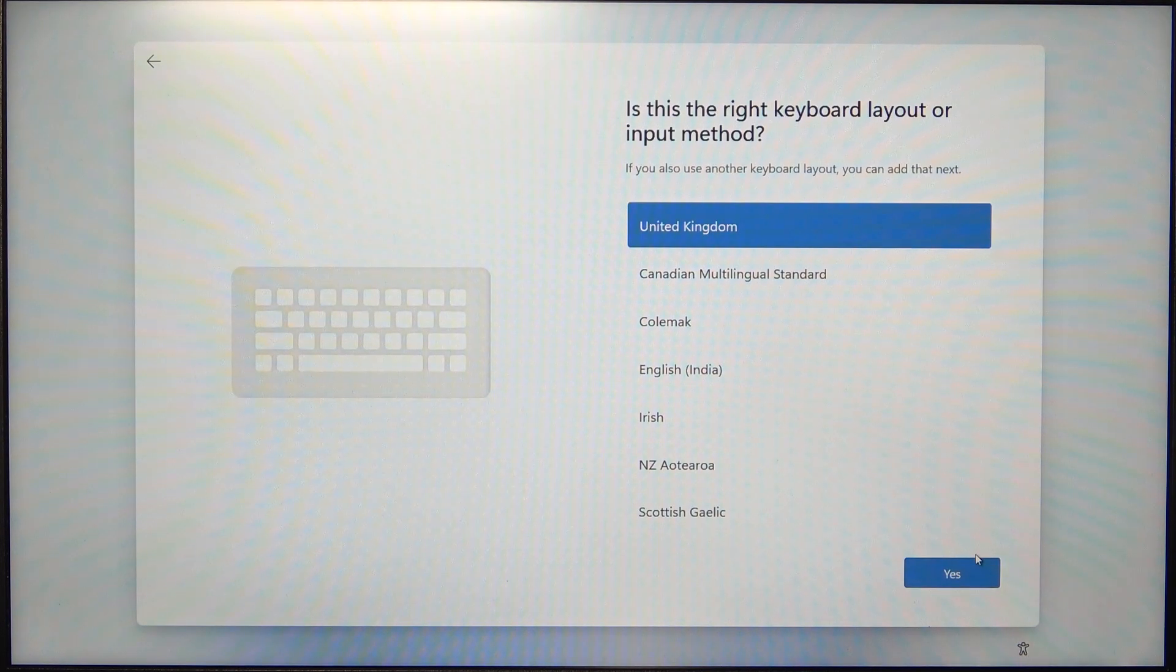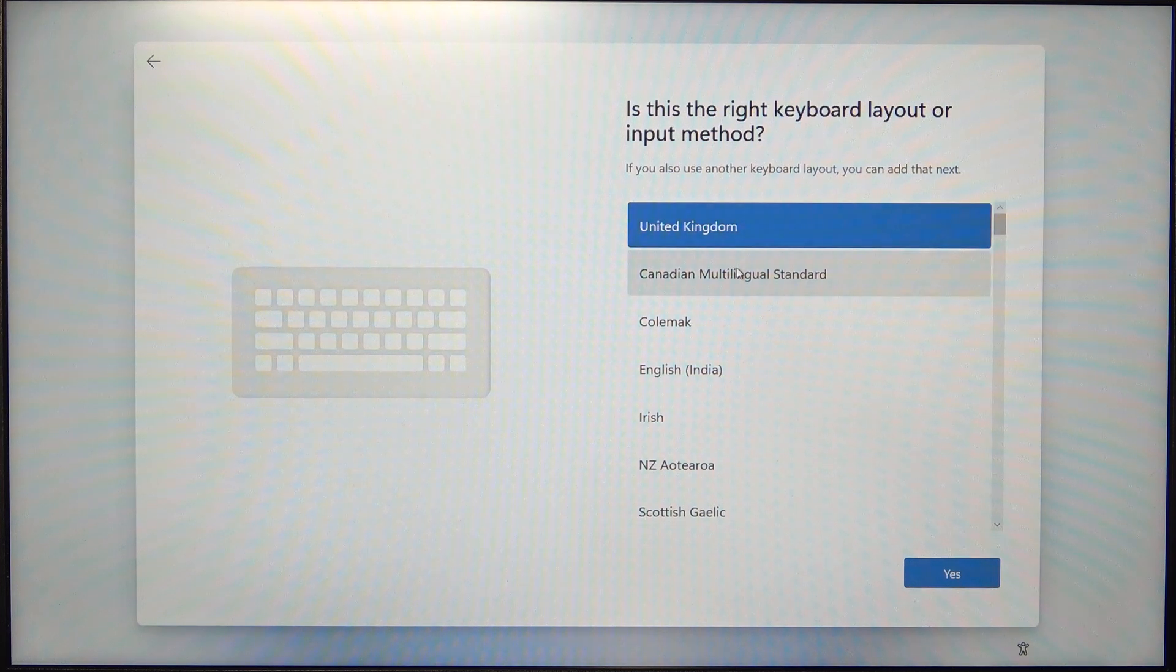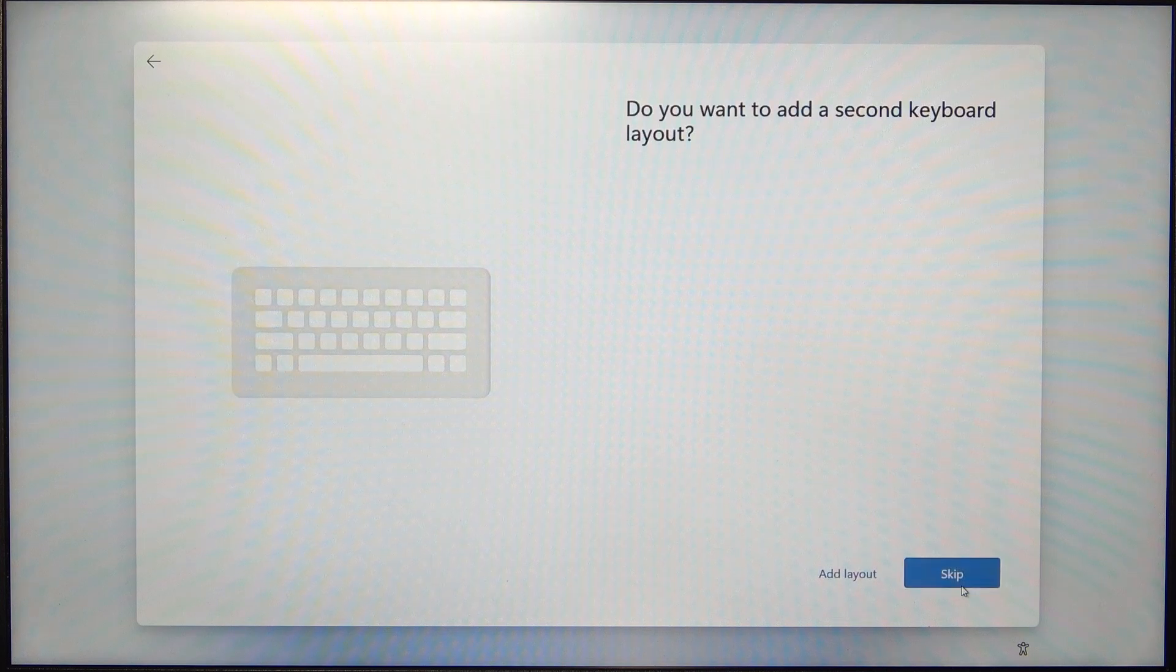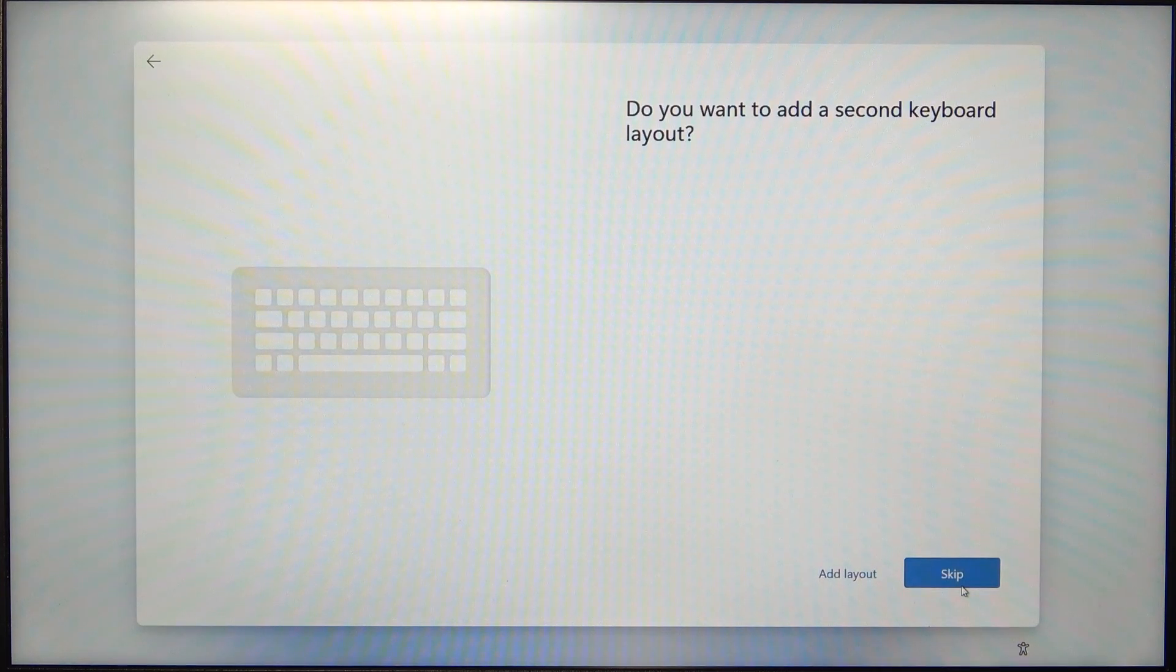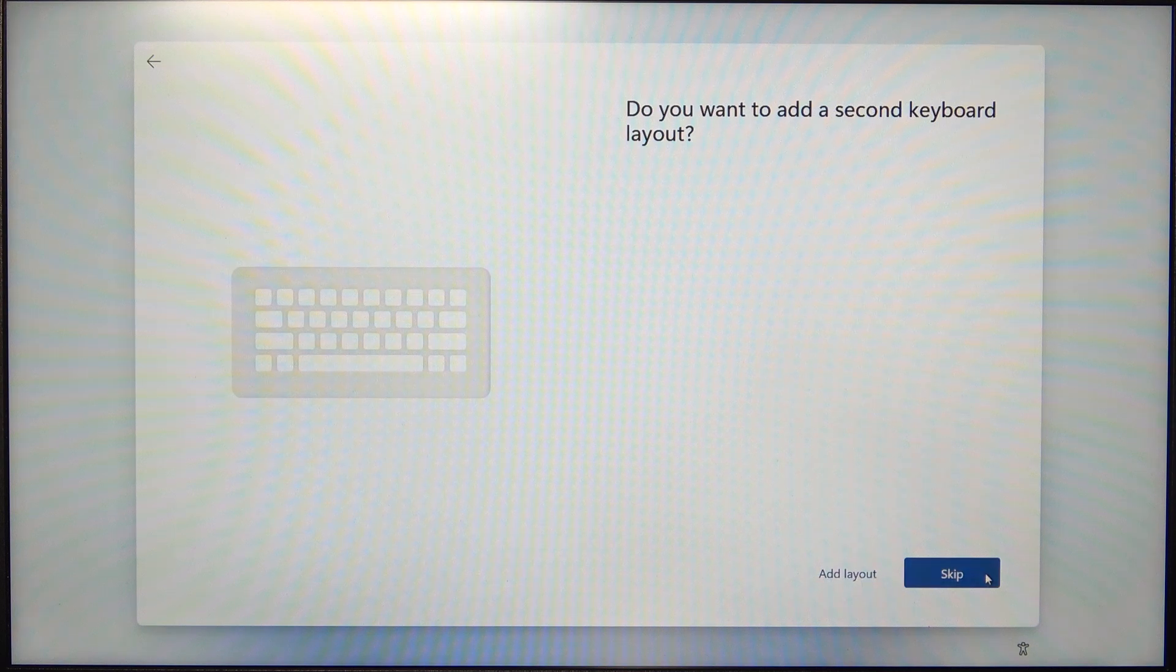Now select the input method. I'm going to leave it on United Kingdom and click on Yes. Now it asks you if you want to add a second keyboard layout. You can do it by clicking on Add Layout, but I'm going to click on Skip.